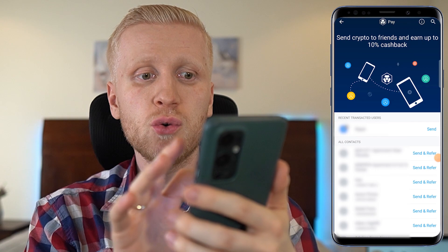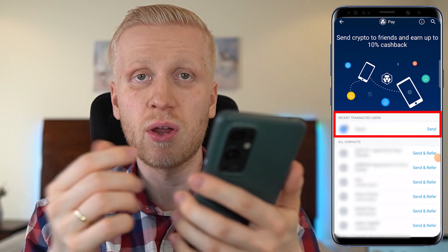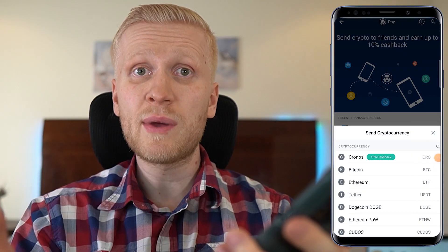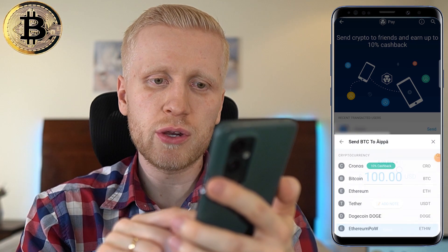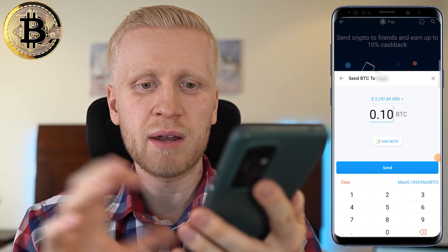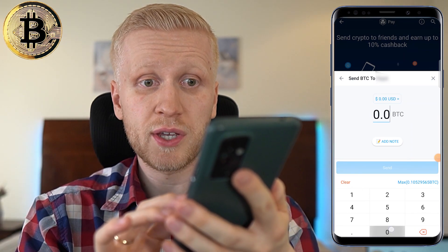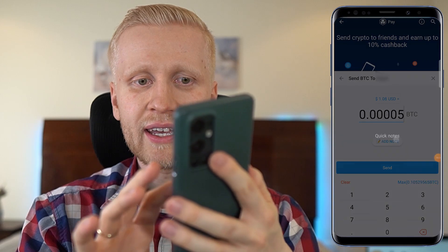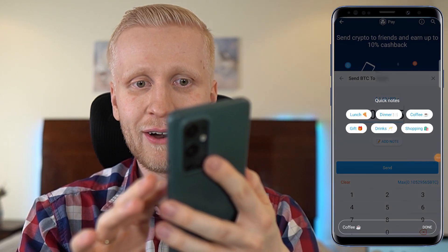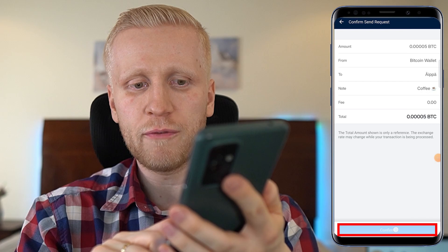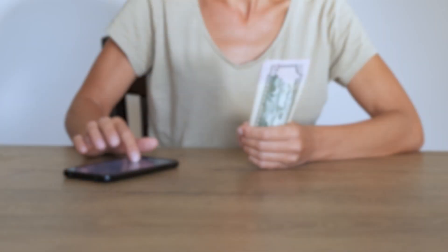Once you have been sending money to some users, you can see them here in the recent transacted users section. You simply click Send, and here you can decide what currency you want to send. For example, if you want to send some Bitcoin, you click Bitcoin and then choose the amount. You can send, for example, 0.1 Bitcoin or even 0.00001 Bitcoin — about 2 cents. You can also add a note, such as 'coffee,' and then click Send, confirm that everything is correct, verify your fingerprint, and the money will be sent to your friend immediately.